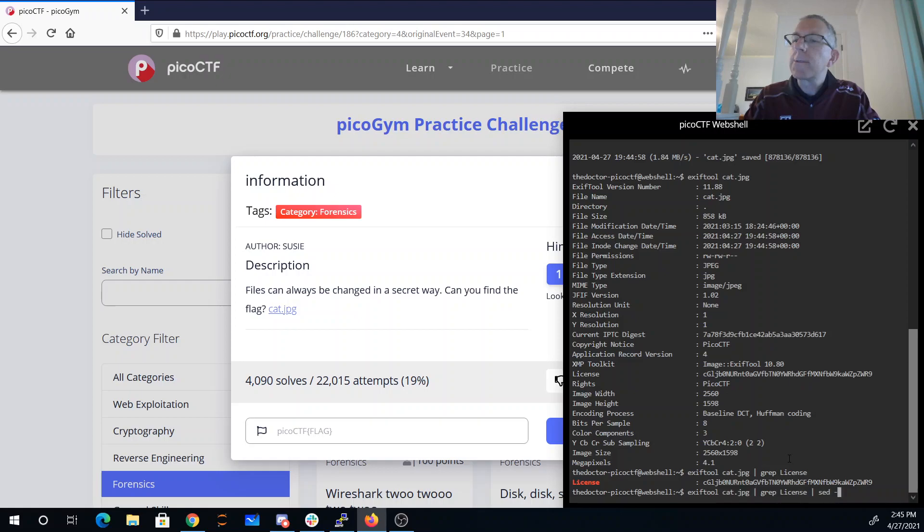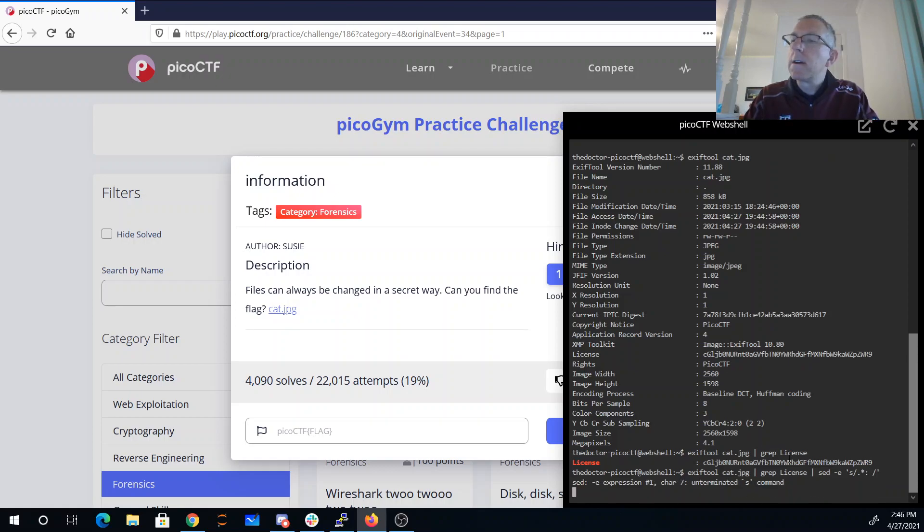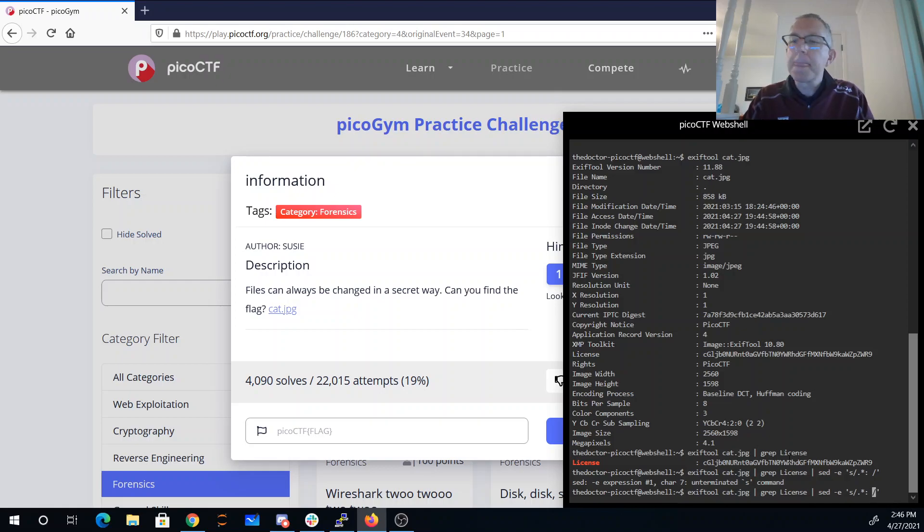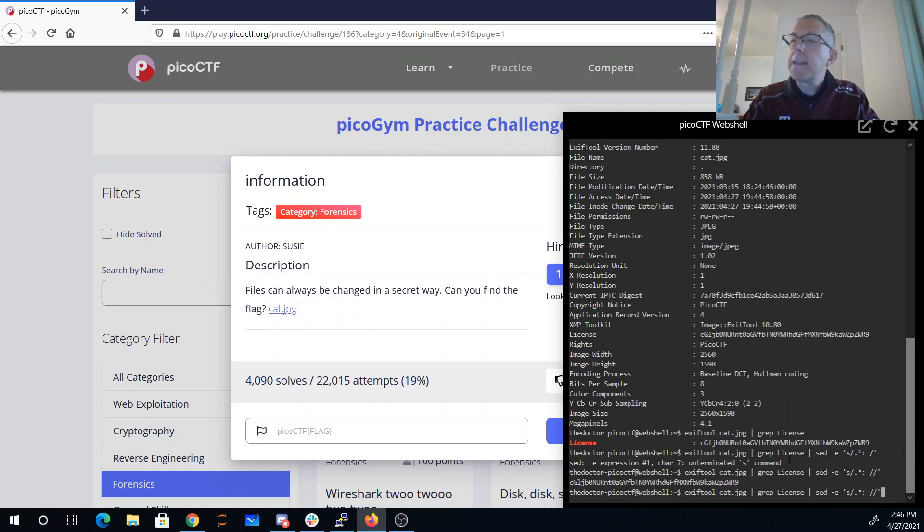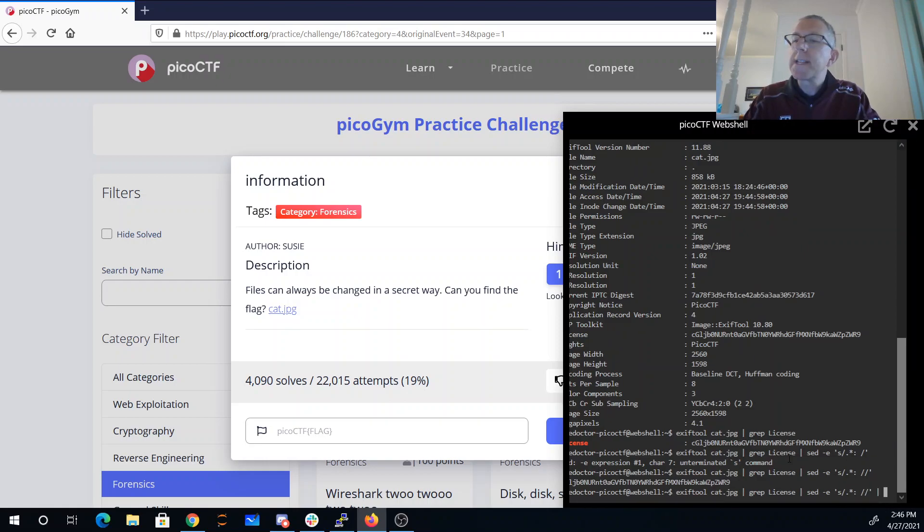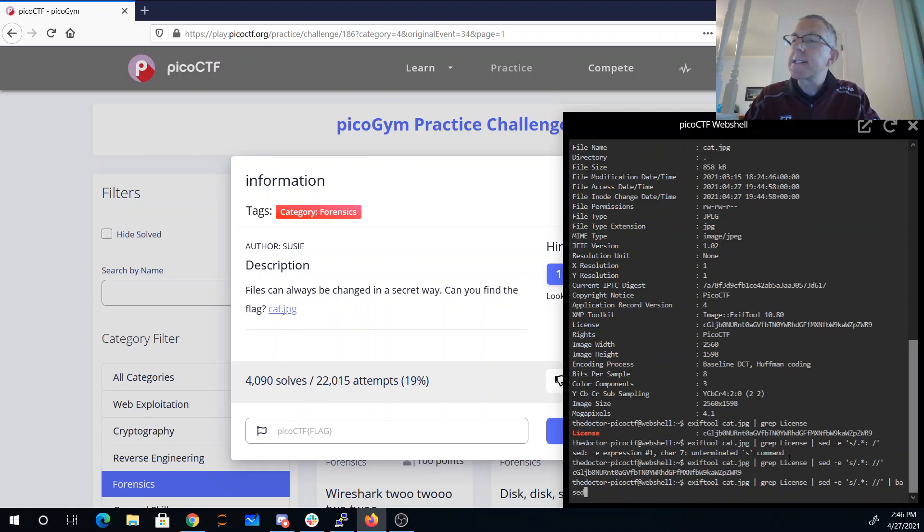Then I'm going to use sed to get rid of everything up to the colon. And then I'm going to send that into base64.